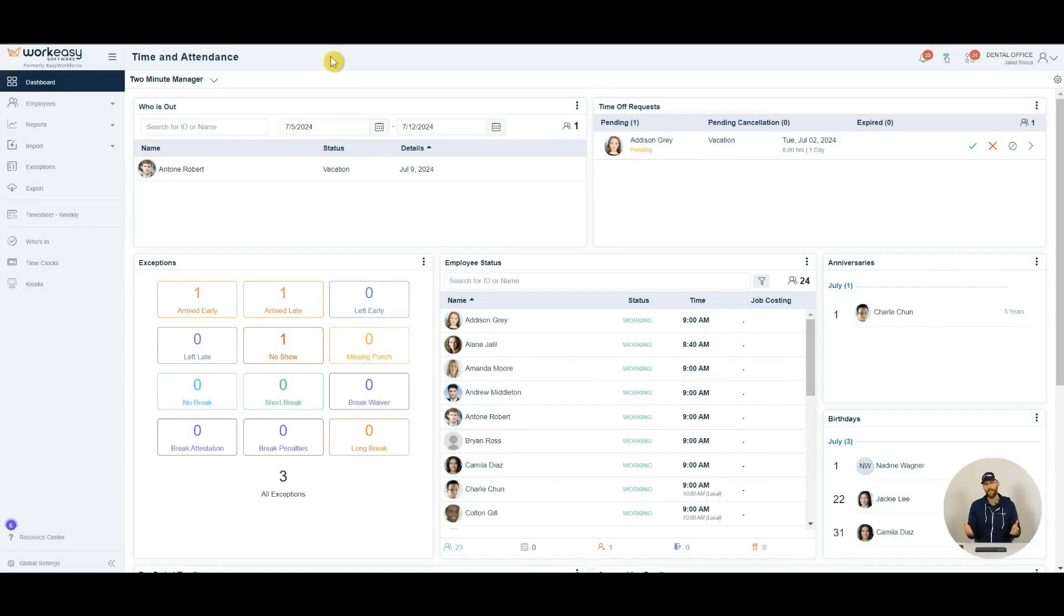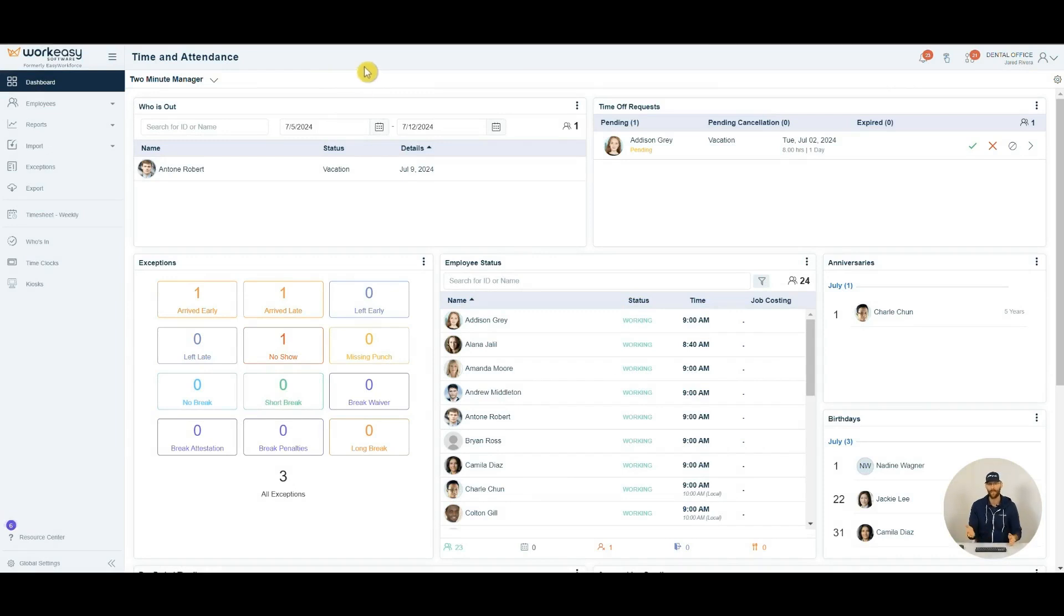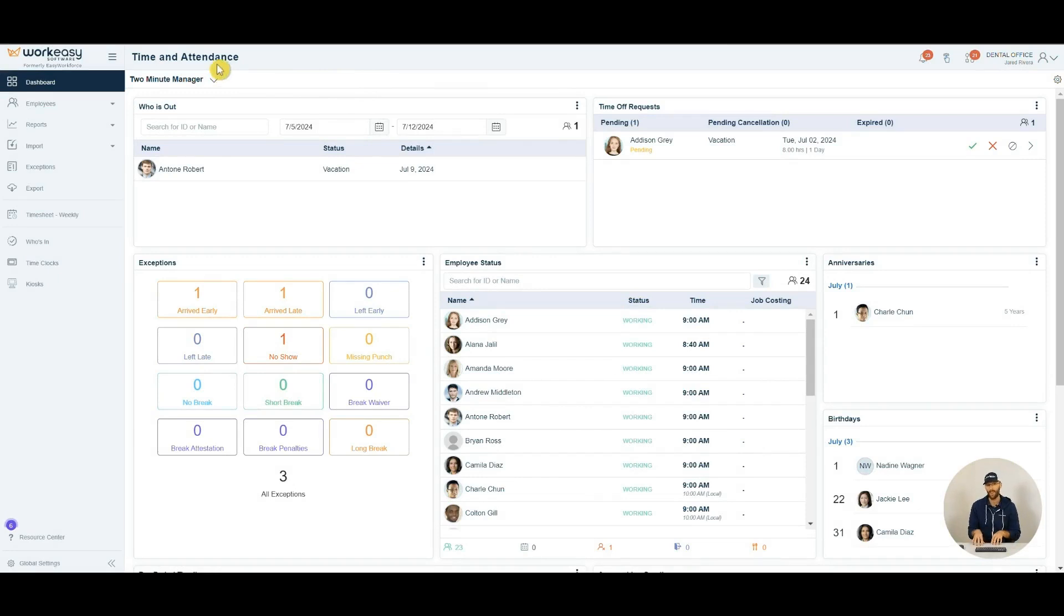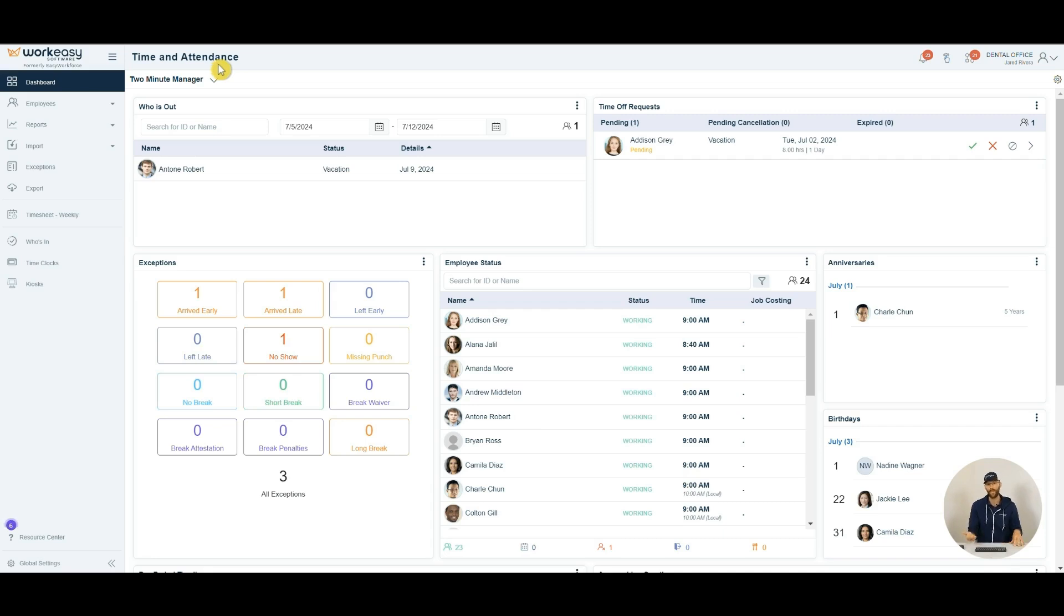Let's start with time and attendance. Right now, if you don't have a time clock solution in place, you might be dealing with inconvenient methods such as manual-filled paper timesheets, text from your employees, and outdated punch card systems. These methods not only increase the risk of errors, but also require you to total the hours yourself, making the process inefficient and prone to inaccuracies.